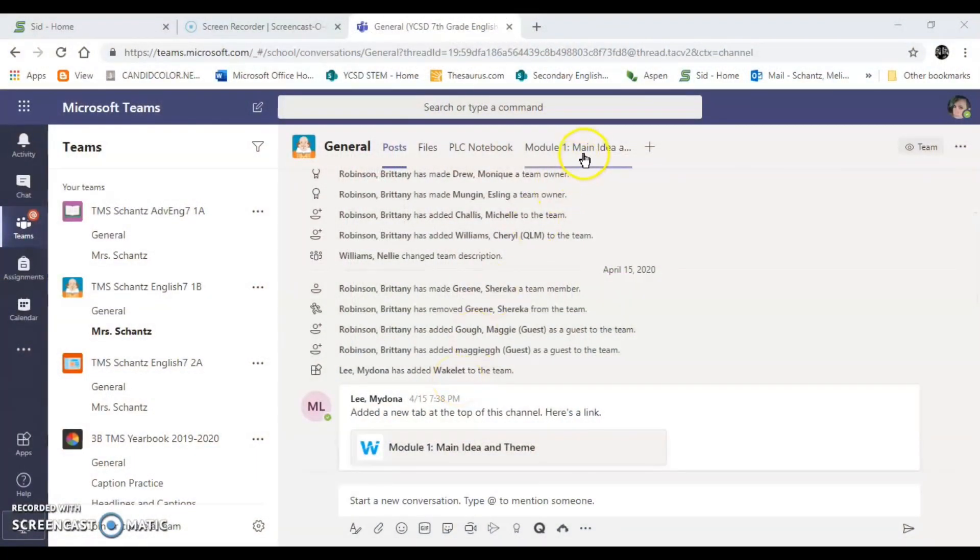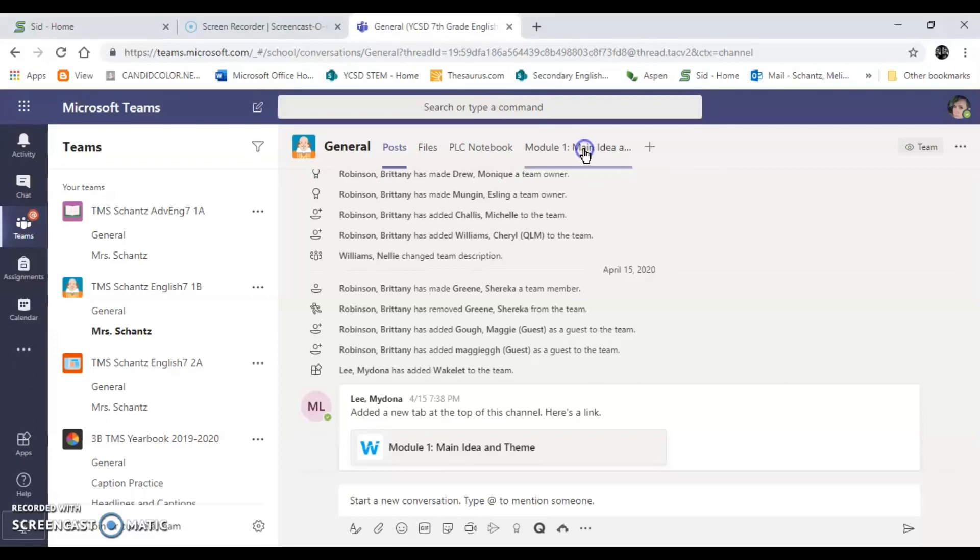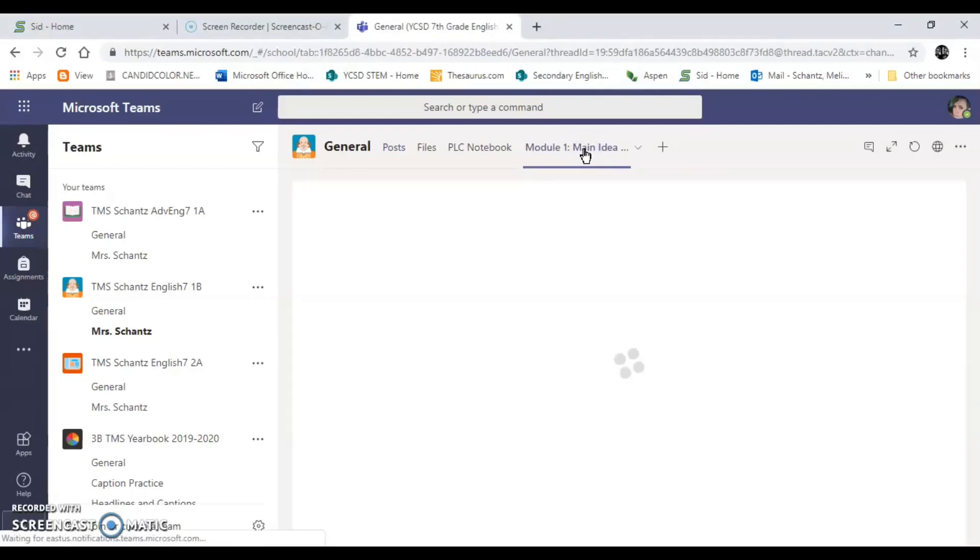Okay so here we are in Teams. You're going to be in your class. You're going to go to the general section and you're going to find up at the top module one main idea and theme and you're going to click there.